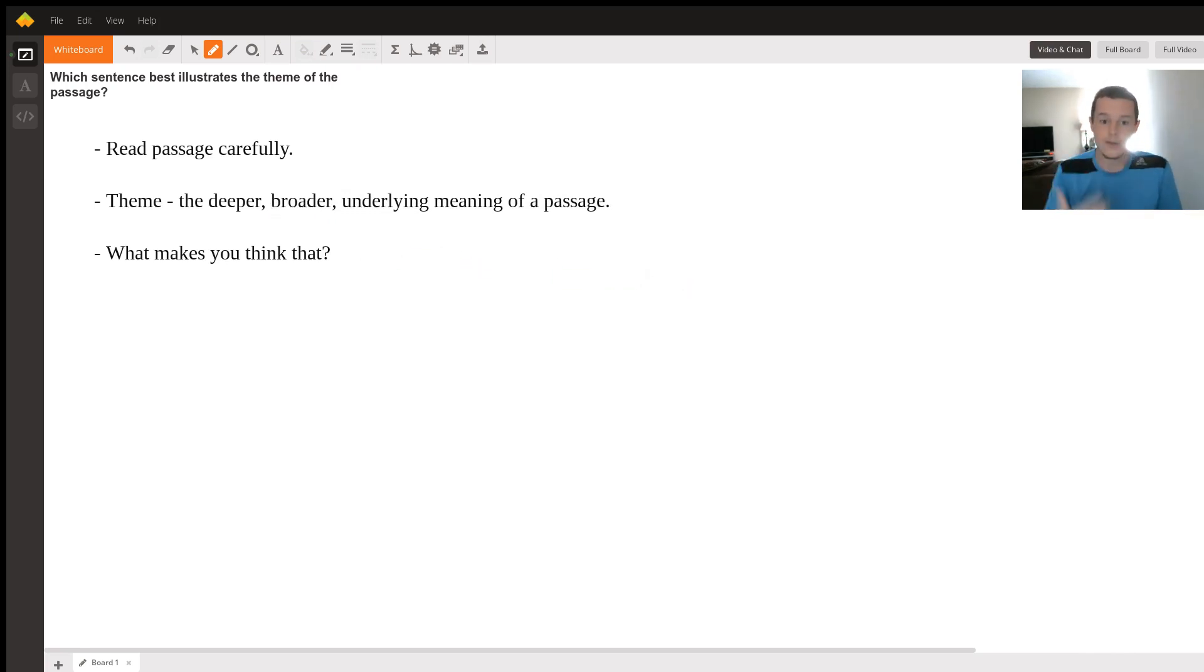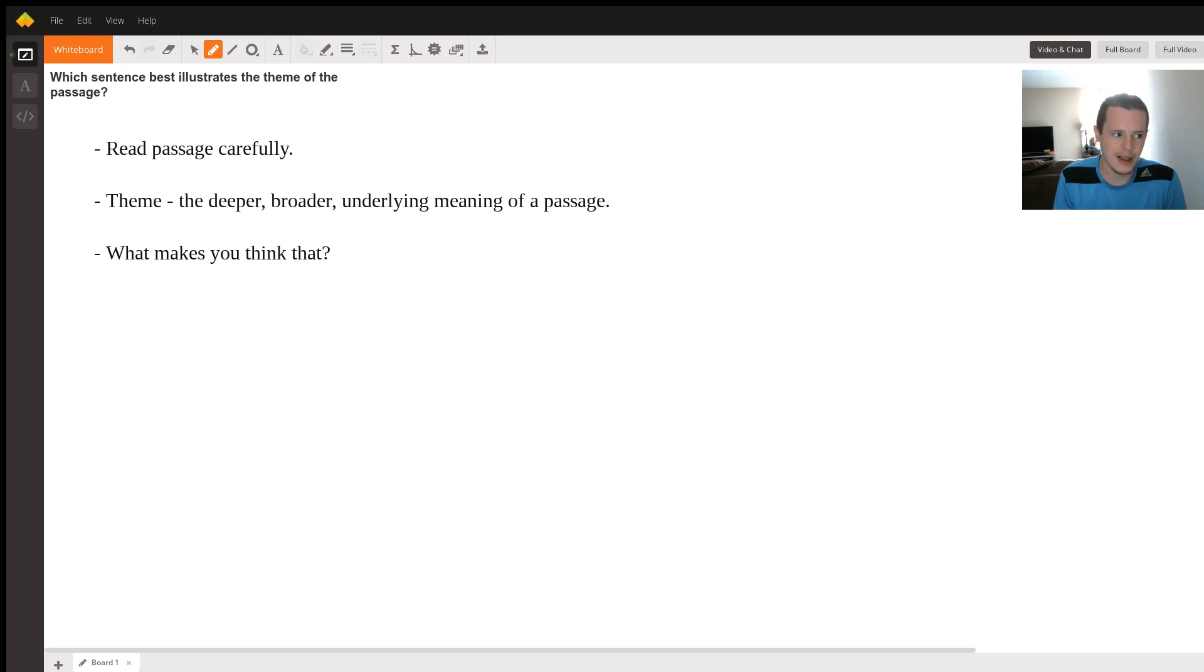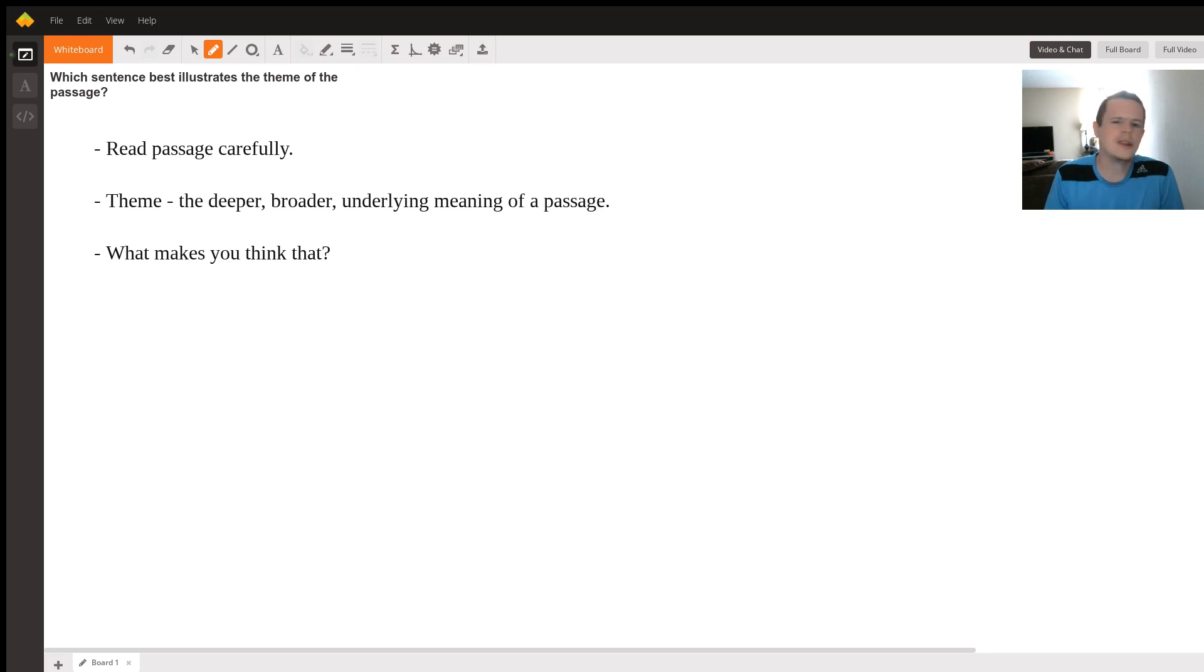And so as you read, think of that. What is this really about? Not like it's about this person who goes here and does this, but what is it saying about life, about society, about things in a broad sense? And then what makes you think that?